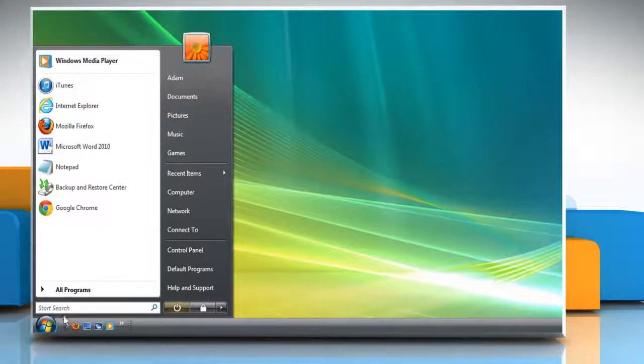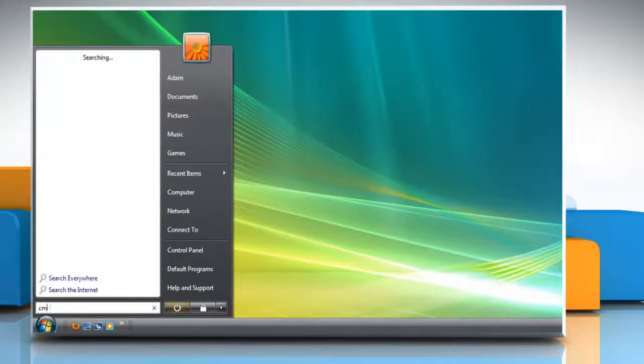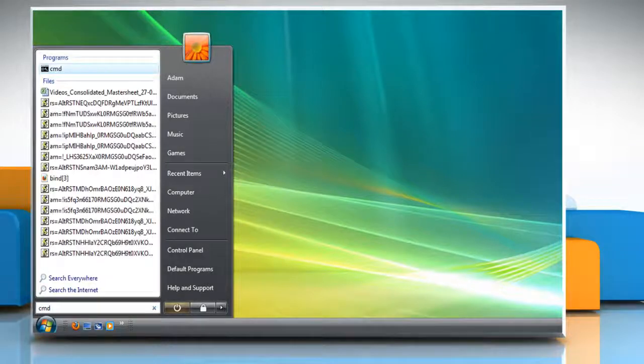To do so, click on the Start button on the taskbar and then type CMD in the search box.